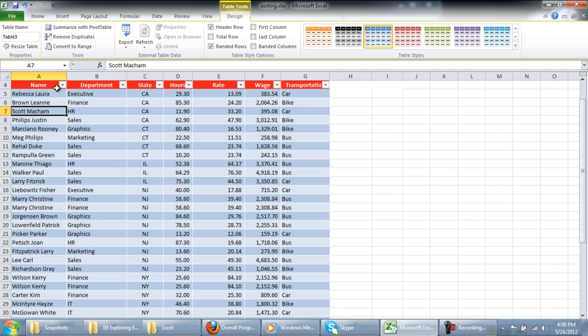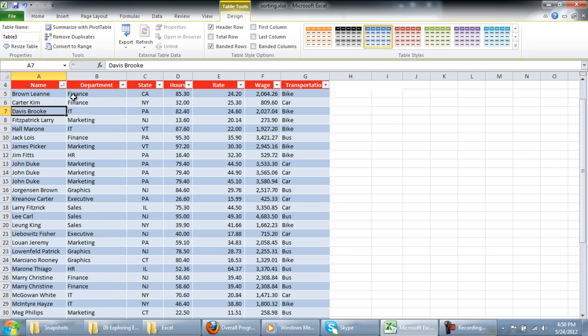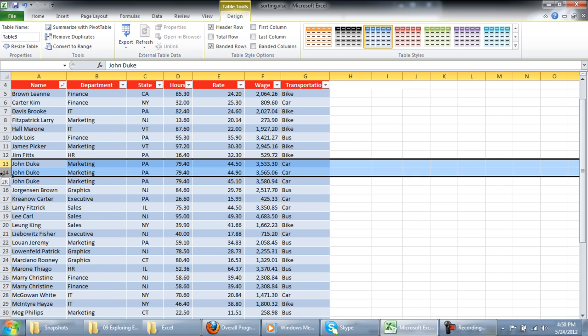Suppose we want to see if there is any duplication in the data. Click on the drop-down menu of the Name column and select the Sort by A to Z option.